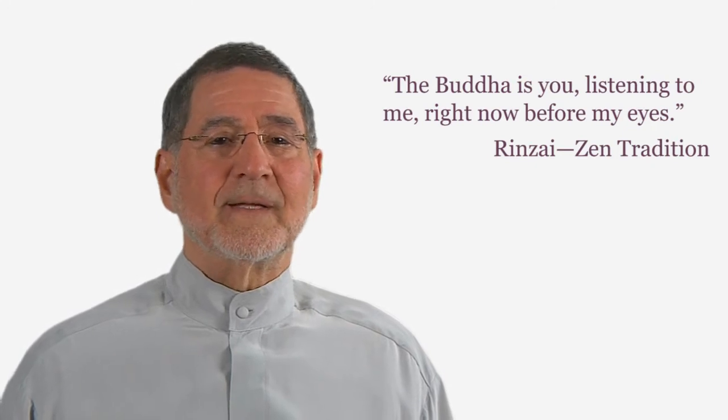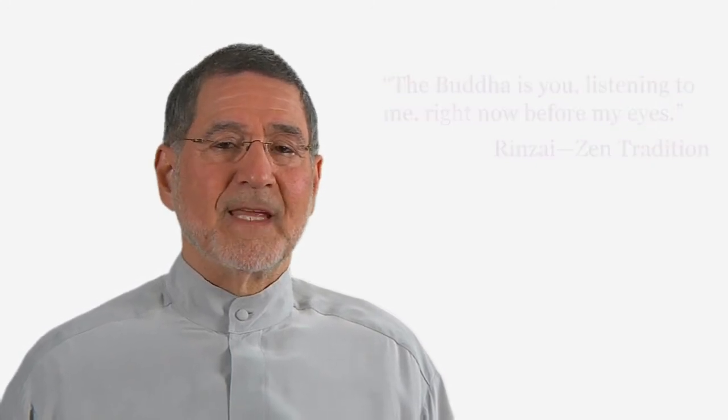The Buddha is a symbol that represents the source of all and everything. Call it consciousness. Call it life. It is the substratum, the ground of being, the very nature of what is and what is not.